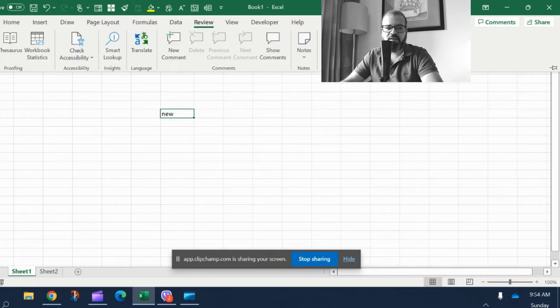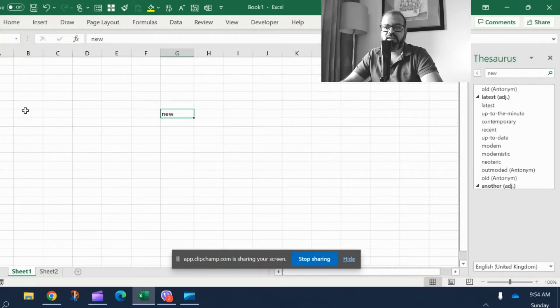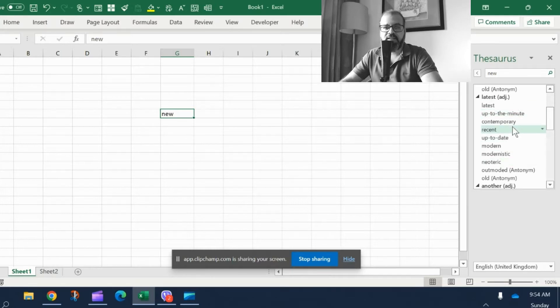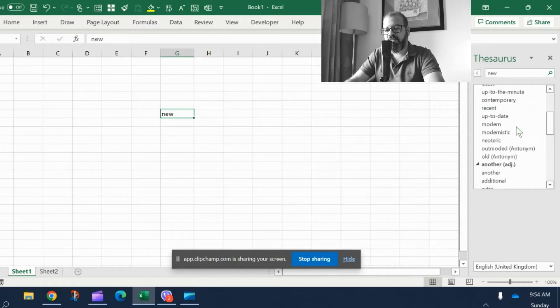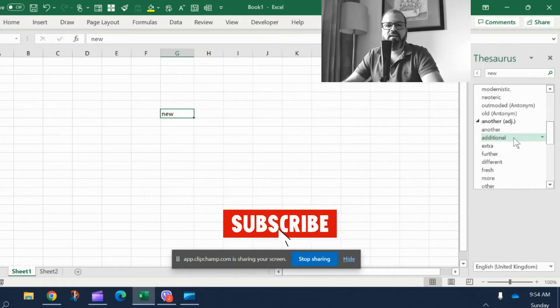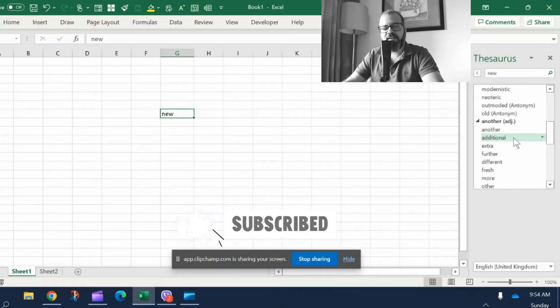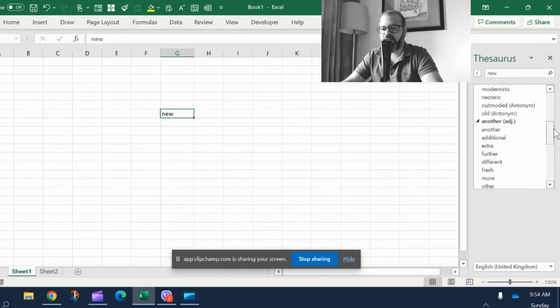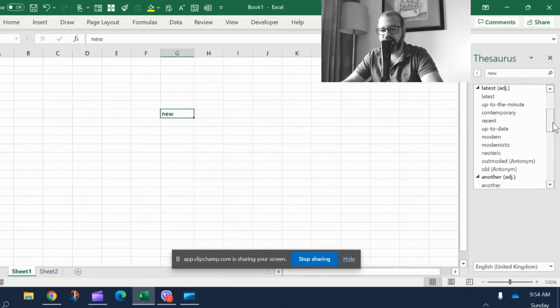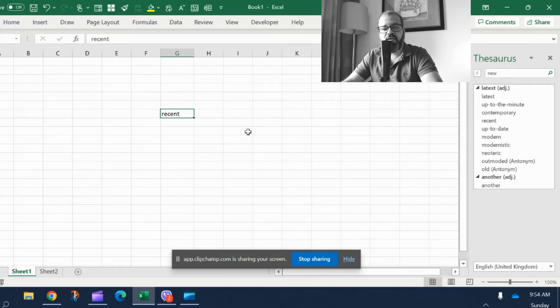And you see on the right-hand side a link where it is demonstrating all of such relative words. So now you can use, let's say, instead of new you can use novel or something else. For example, latest. Here it is: recent. So simply click on it, insert. There we go. Now instead of new we have a different word that is recent.